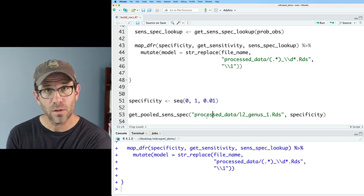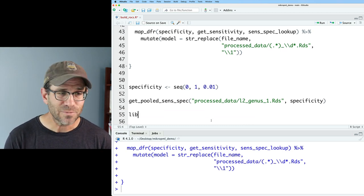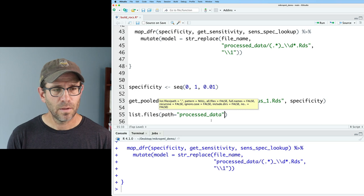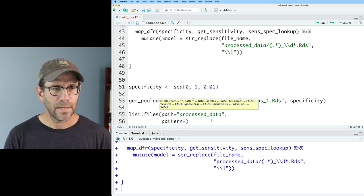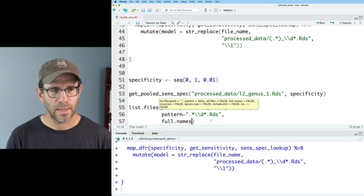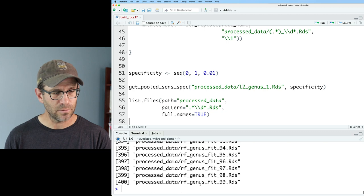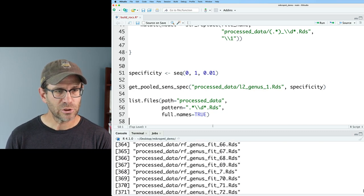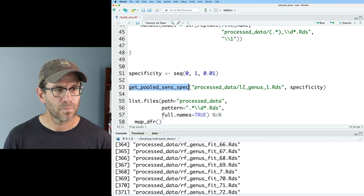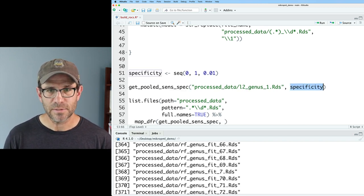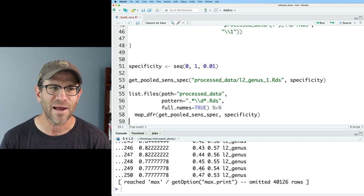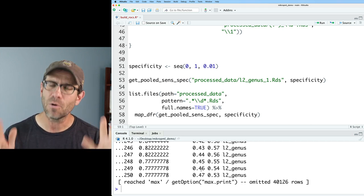To get those RDS files, I'll do `list.files(path = 'processed_data', pattern = '.*\\d+\.rds', full.names = TRUE)`. Now we see those 400 files. We're ready to feed this into `map_dfr` with our function name and the specificity vector. Processing those 400 files took about five minutes to run — my code certainly isn't fast, there are probably ways to speed it up, but for now I'll keep going.